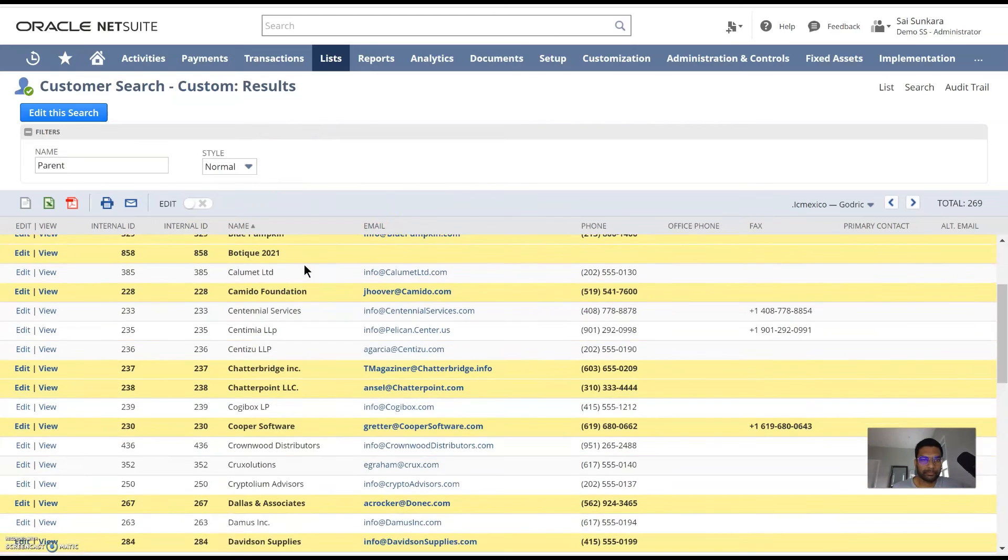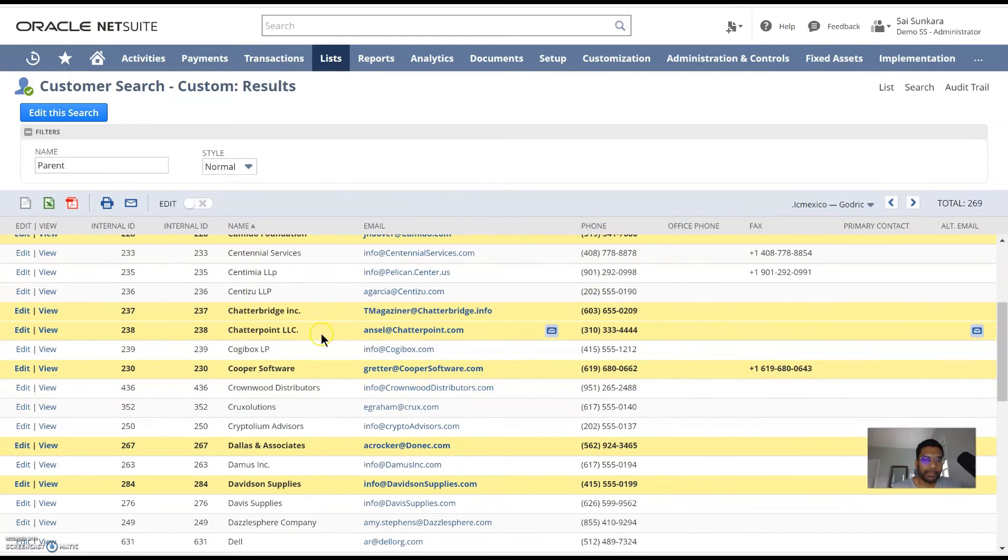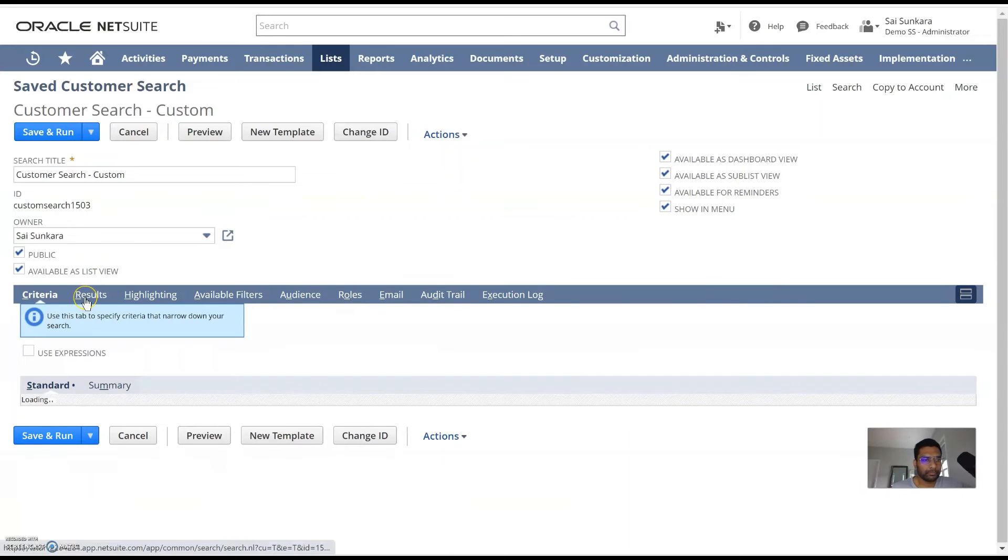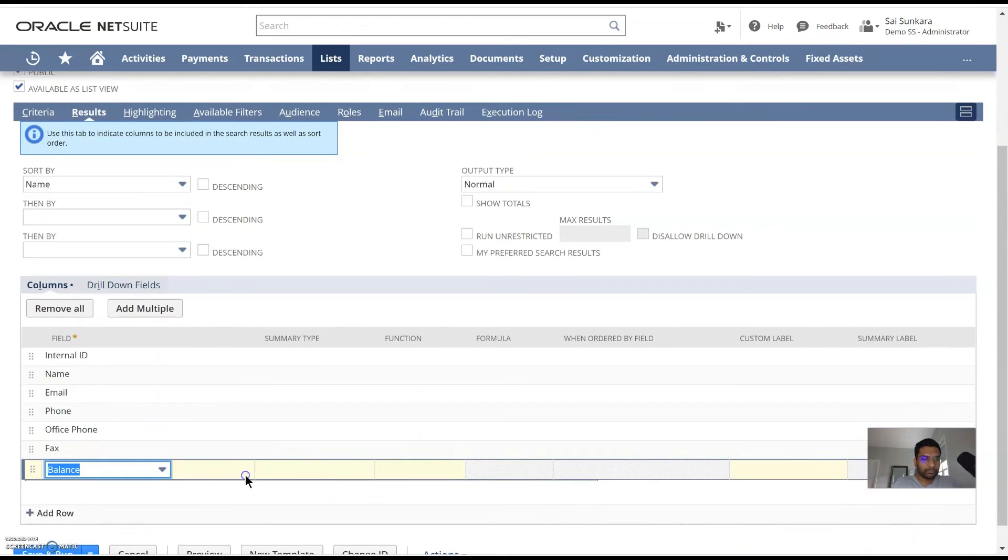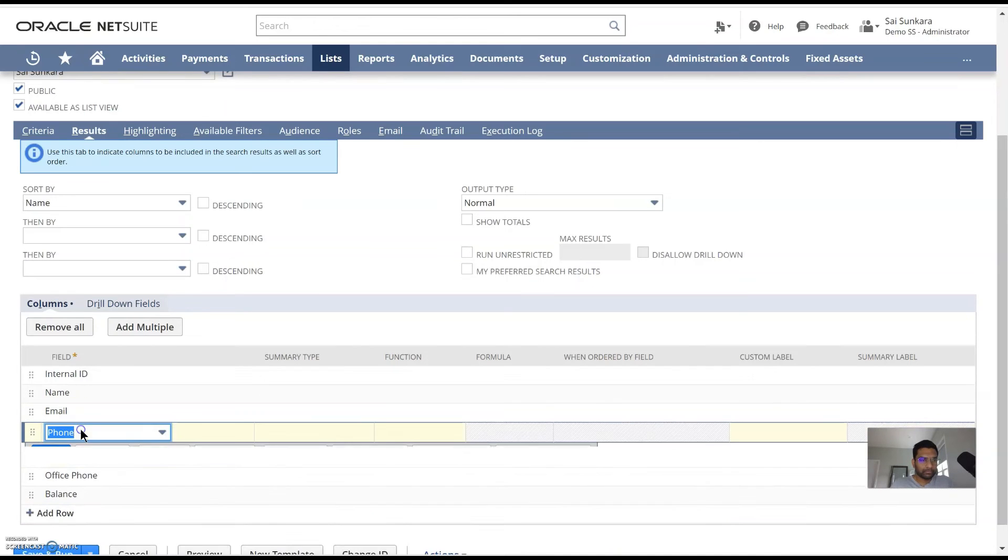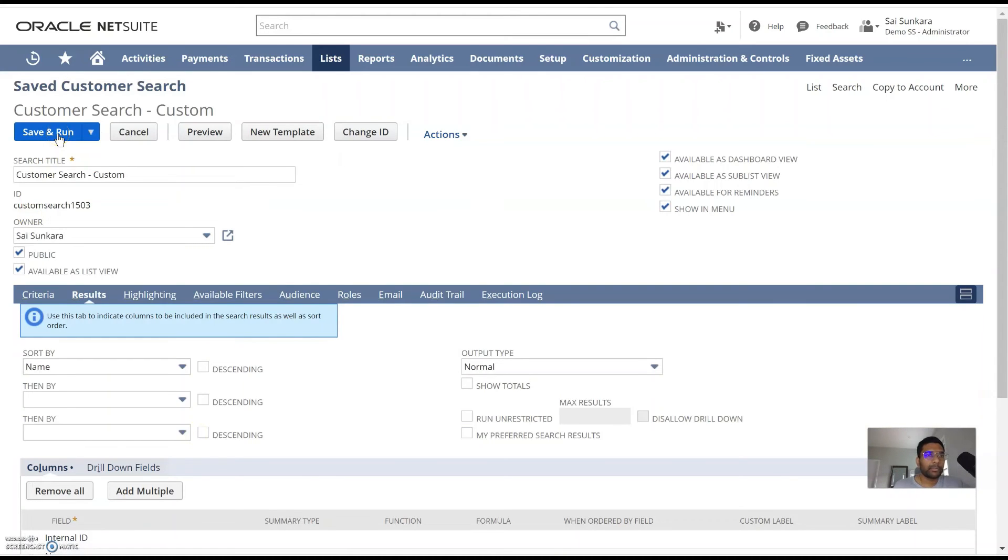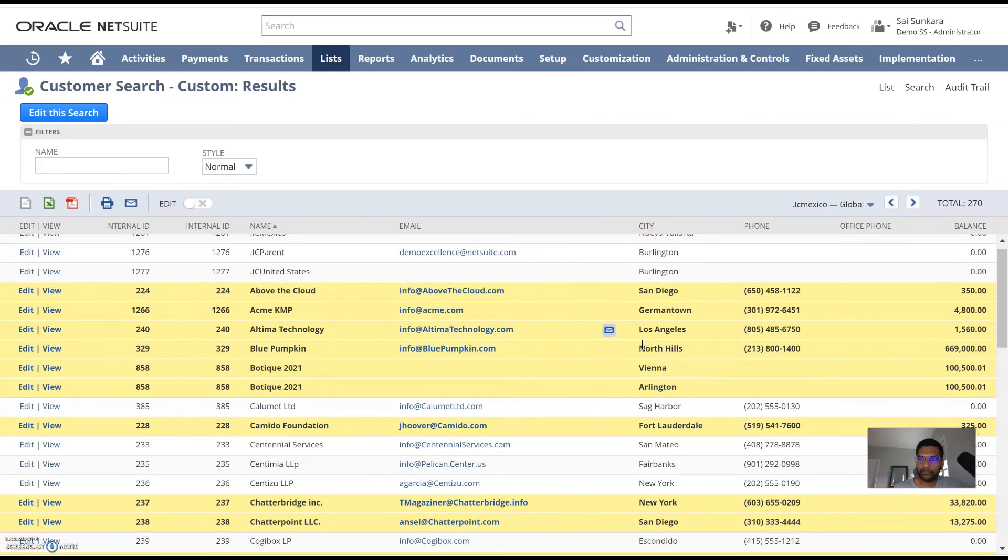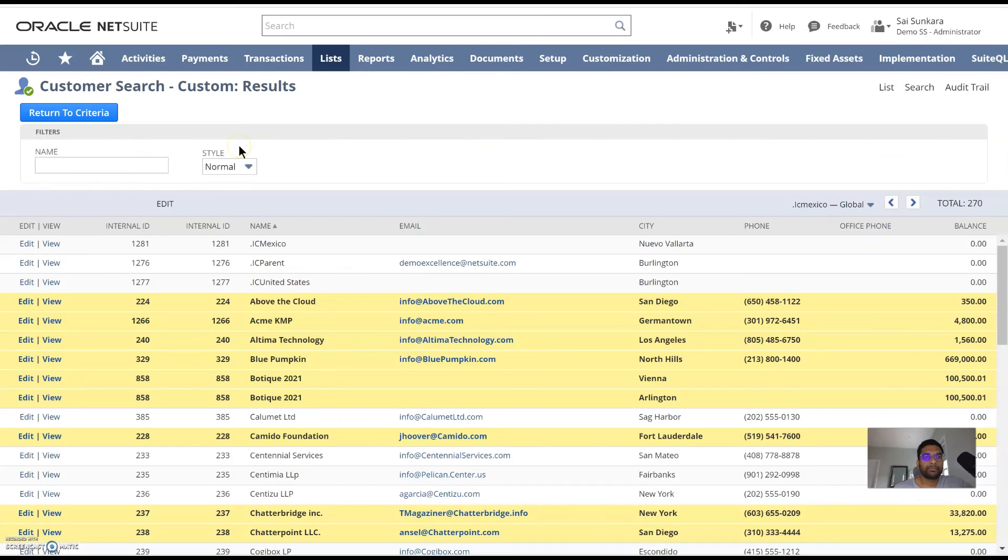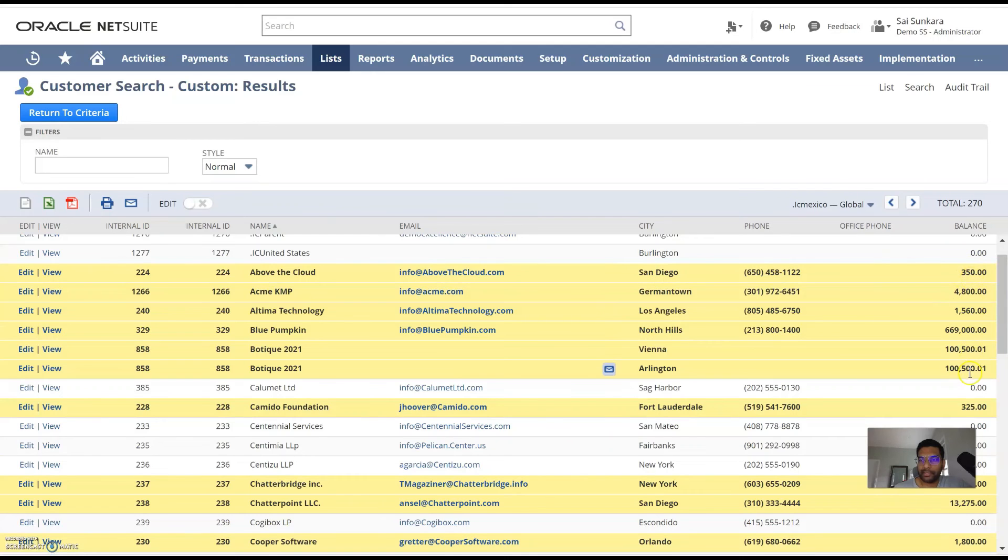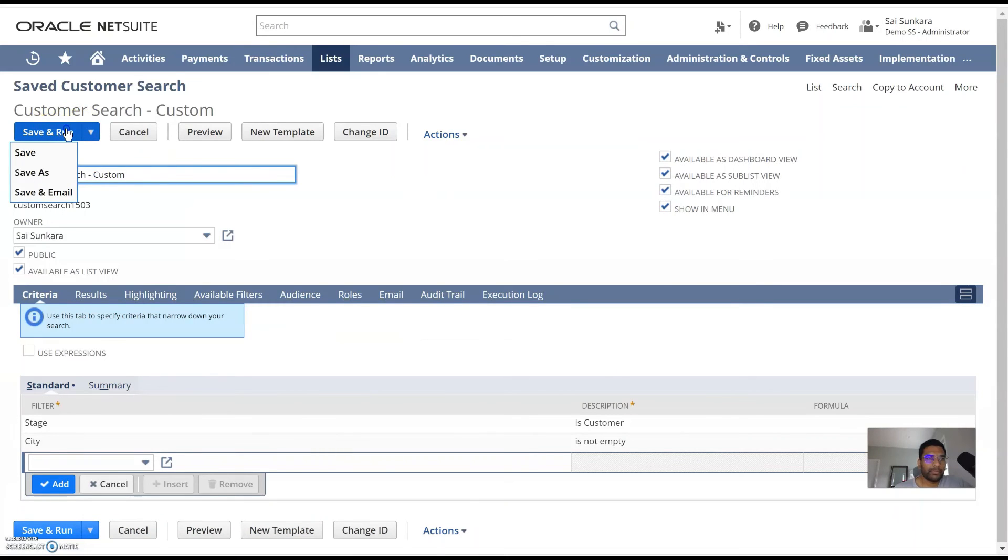So here you go. And all the highlighted ones are where the balance is greater than zero. So we can bring in the balance and the city fields to verify this. So let's do that real quick. So here we go. And again, I would go ahead and click on save and run. So there we go. All the cities are in here. So balance is greater than zero. One other thing you can keep in mind is that you can always preview your search before you save it. So see that the balance is zero, it's not showing up. And then anything with balance greater than zero is highlighted in yellow. So you can return to criteria here and then save and run.